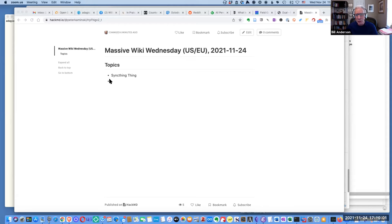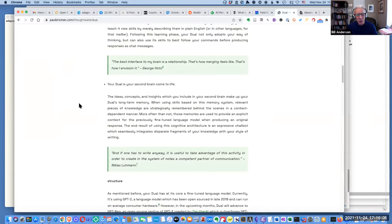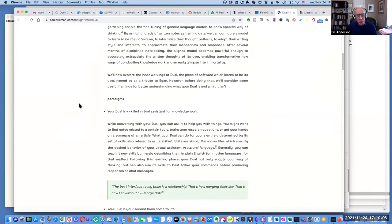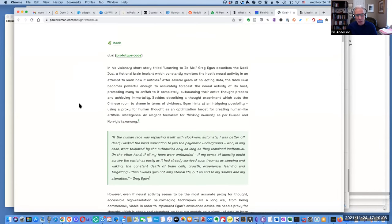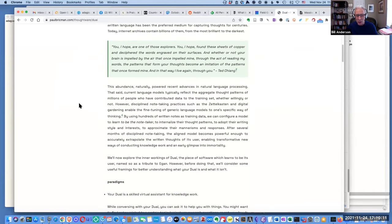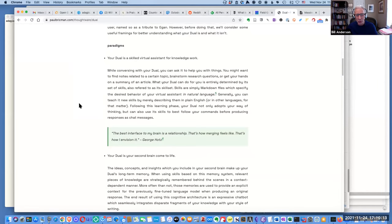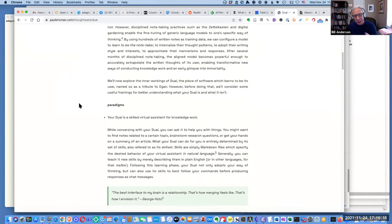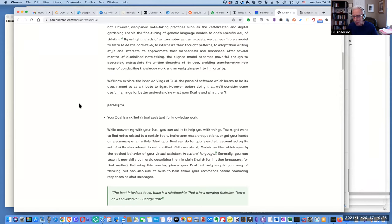Here's this thing called Dual, which is code that instantiates certain paradigms about linking stuff, finding things, learning from a corpus of material, and then being able to assist you later.